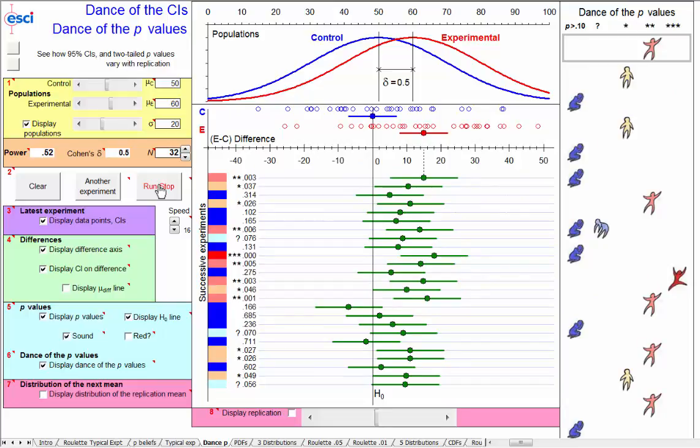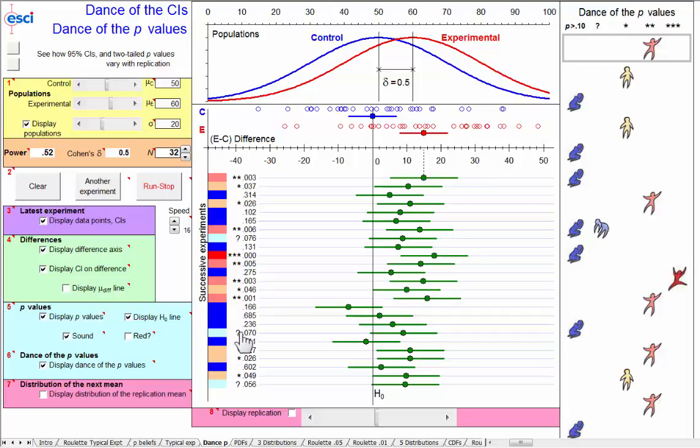Now, I think many people who use p-values do not fully, deeply appreciate just how incredibly variable, how incredibly unreliable p-values are. Here's another way to look at it.